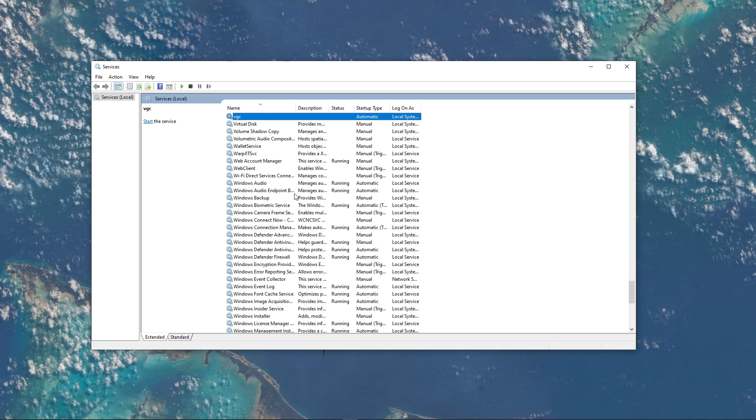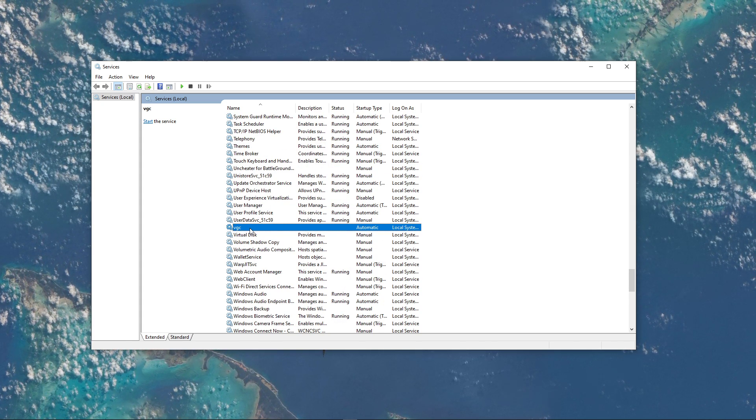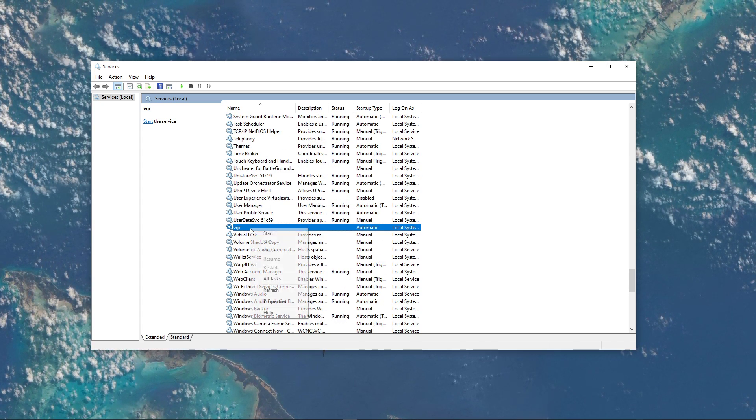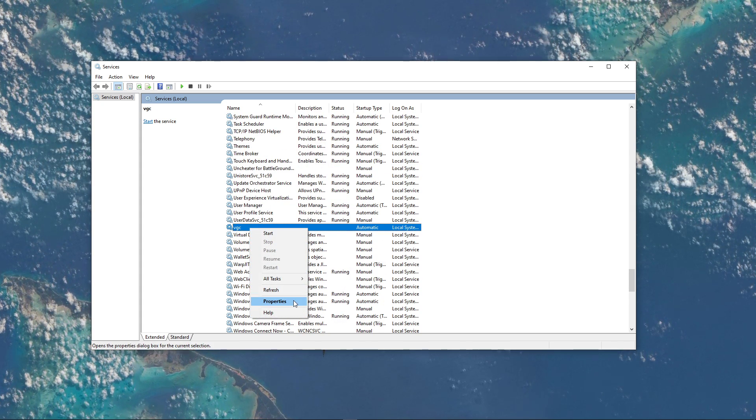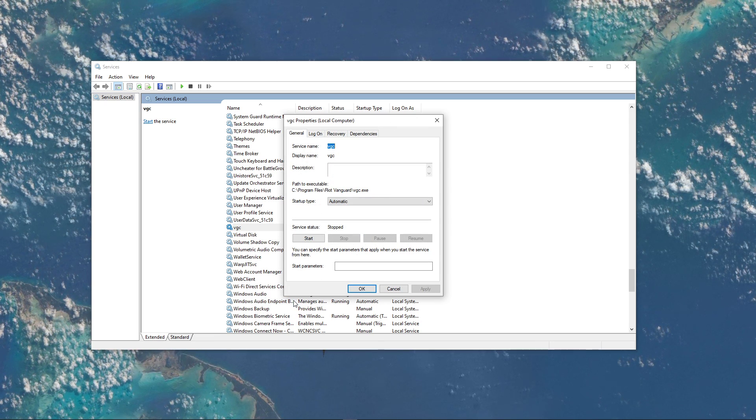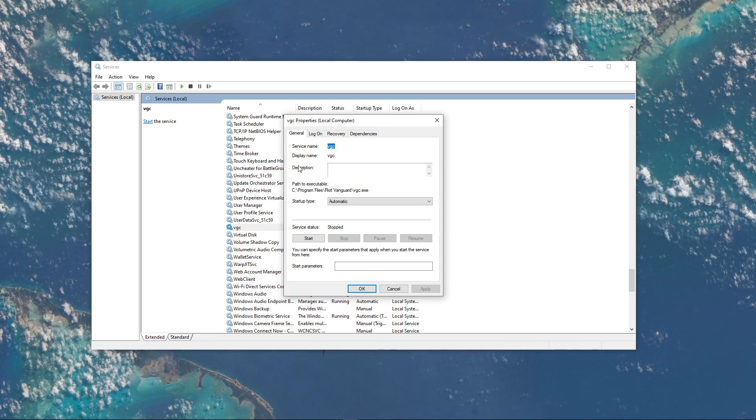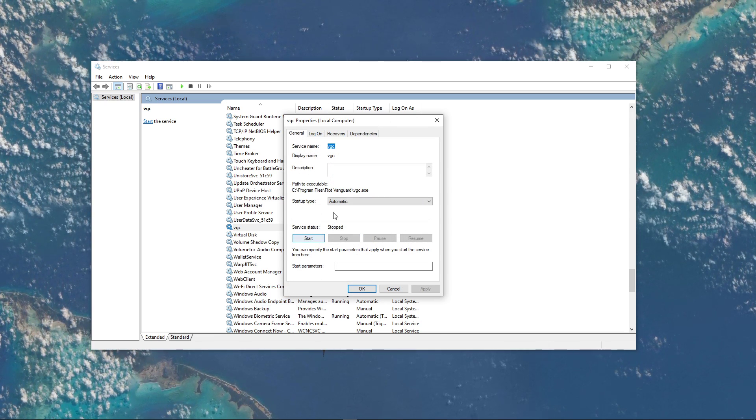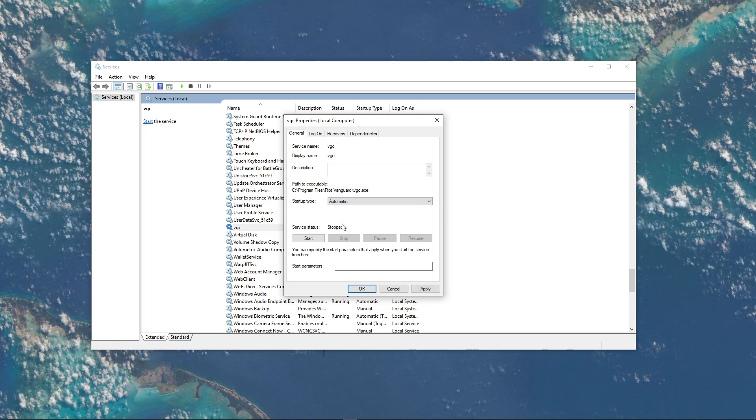Here, make sure to find the VGC service again. When you have it, right-click the service and navigate to its properties. In the General tab, set the Startup type to Automatic and apply your changes.